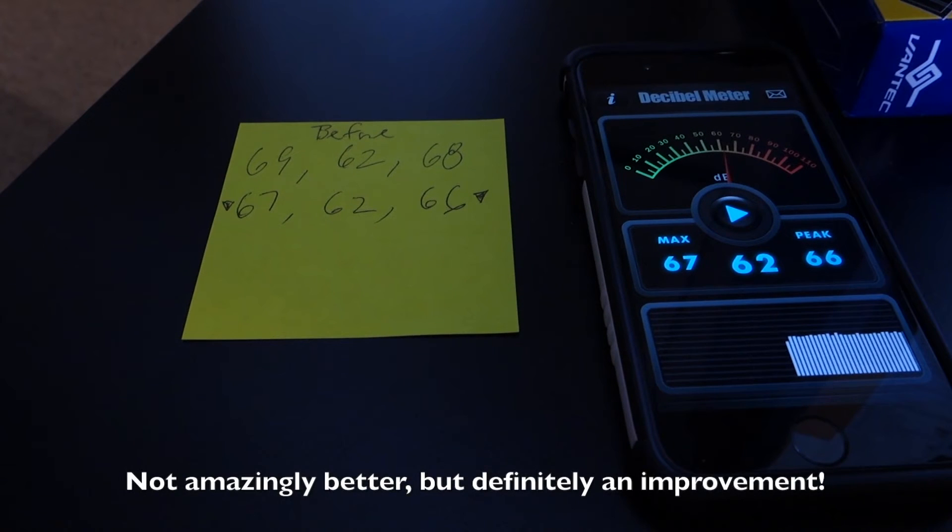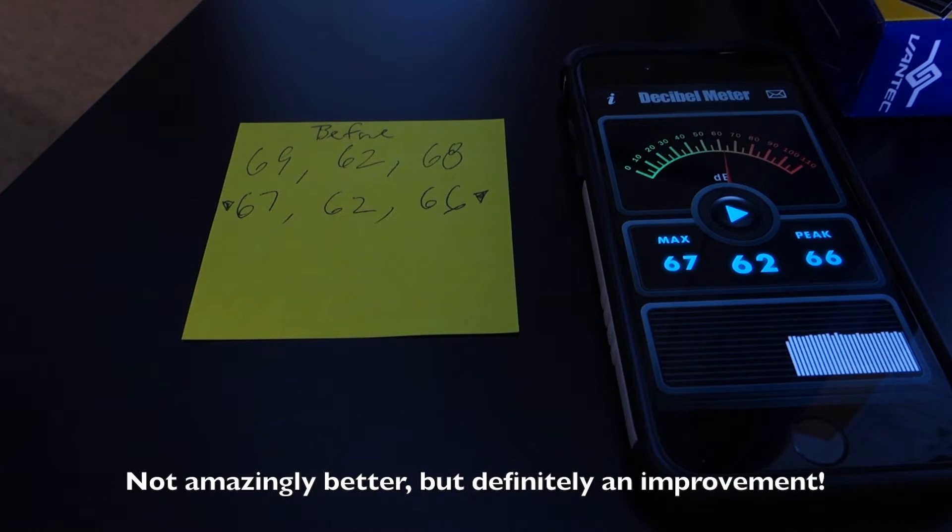I would say that it is better, not amazingly so, but it's a much less annoying sound.